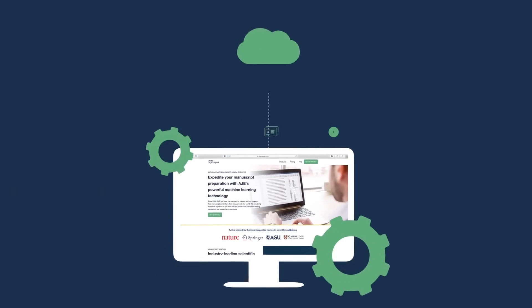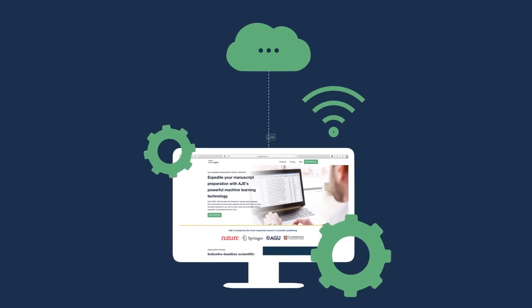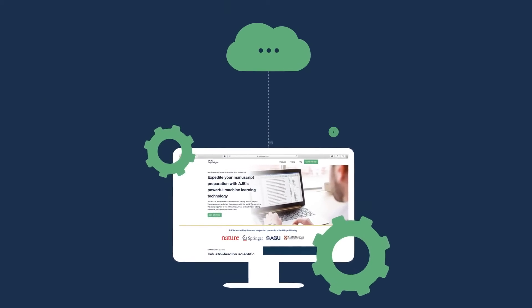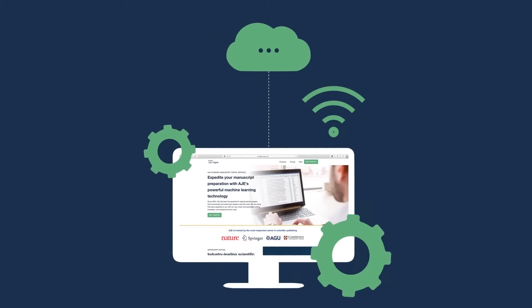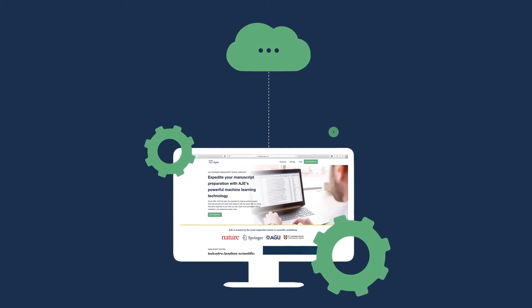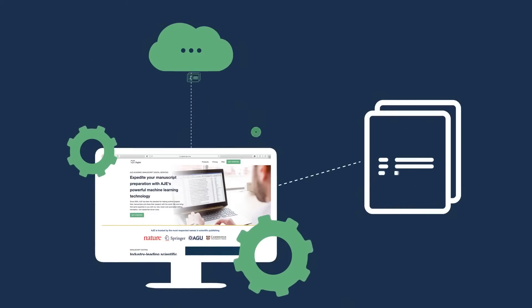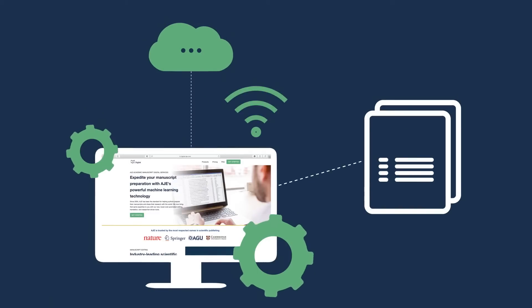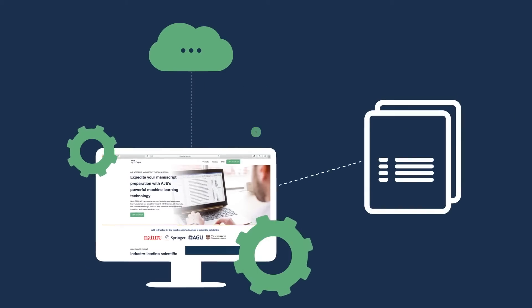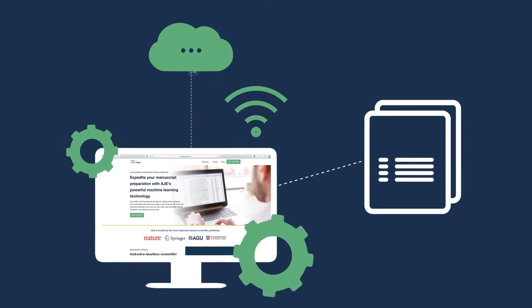Just sign up on AJE's Digital Editing website, upload your document, and in minutes your edited or translated document will be ready to download as a Word file. It's that simple.